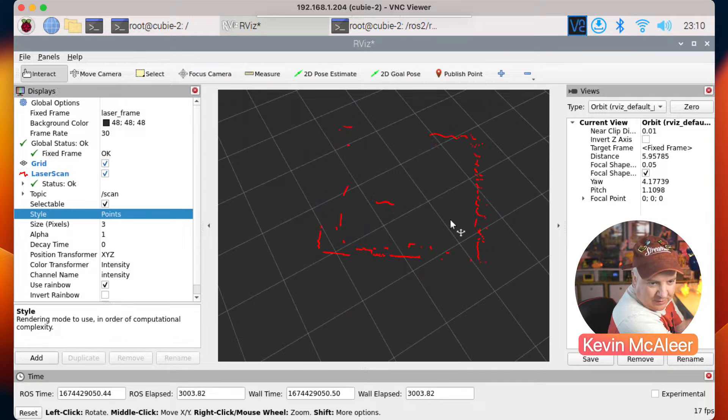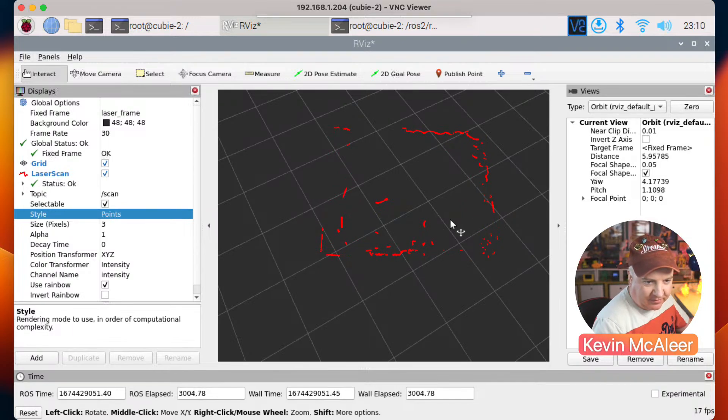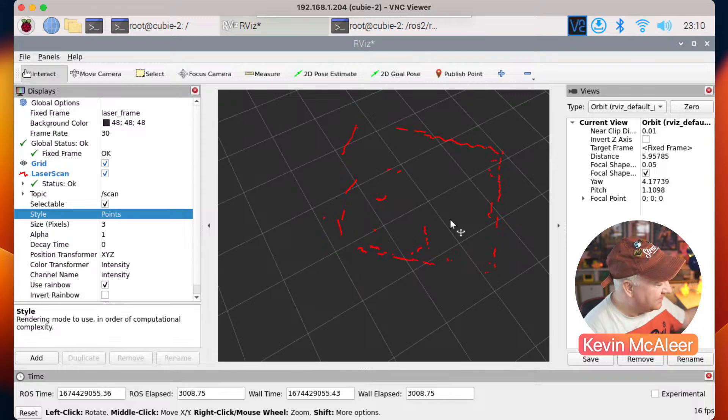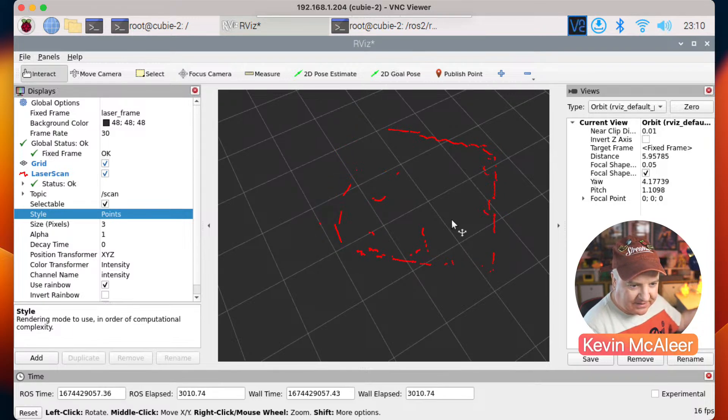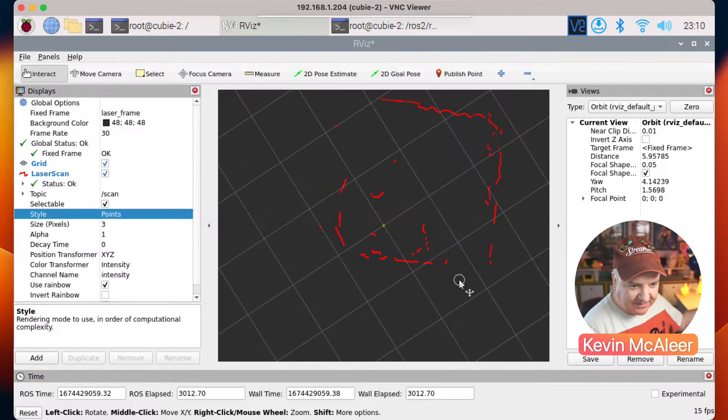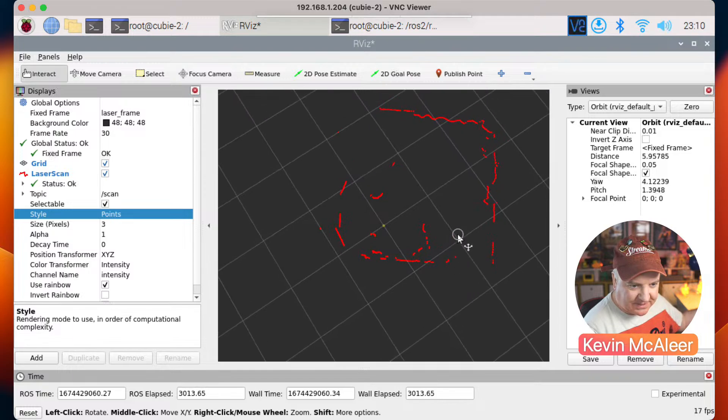Again, if I just hold that up high so you can see the shape of the room a bit better. There we go. We can see the room sort of top down or from the side.